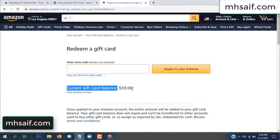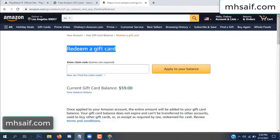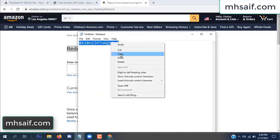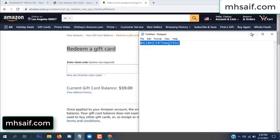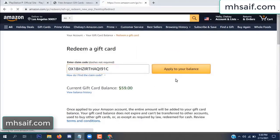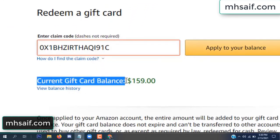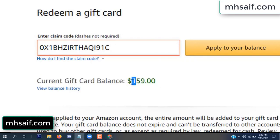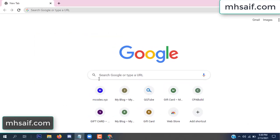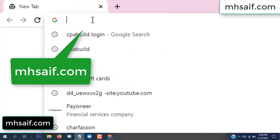Hello everyone. In this video today I will show how to get a free Amazon gift card code. See, my current gift card balance is $59. I have a code I already redeemed. I want to redeem it here and apply to your balance. Wow, $100 added to my balance.